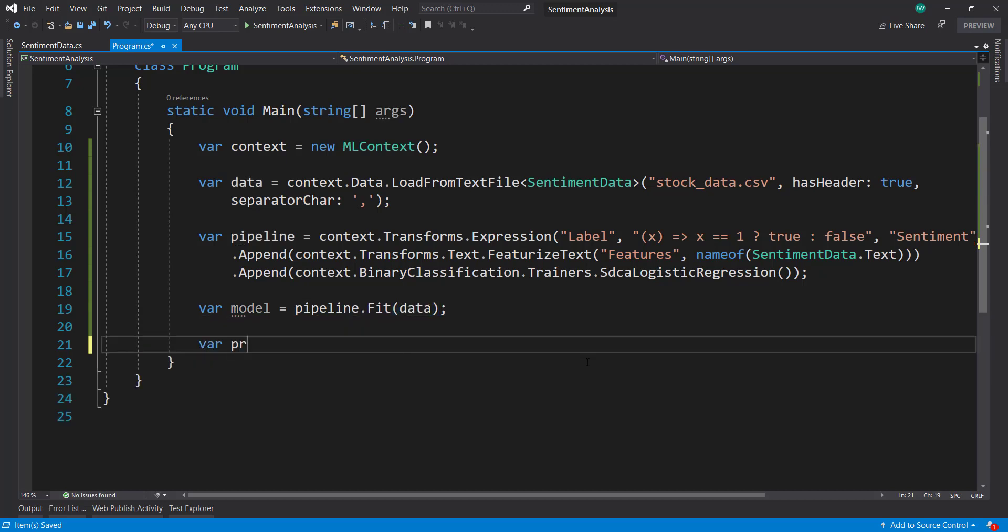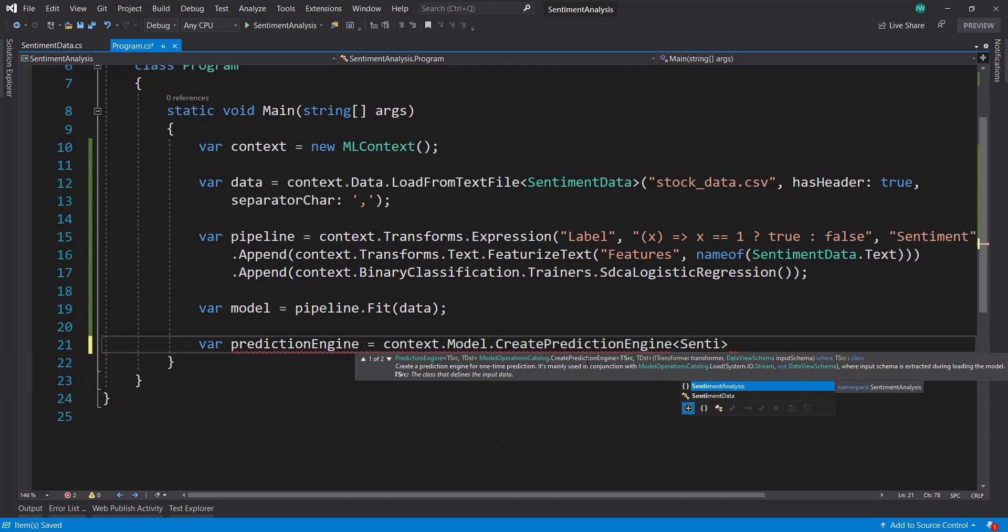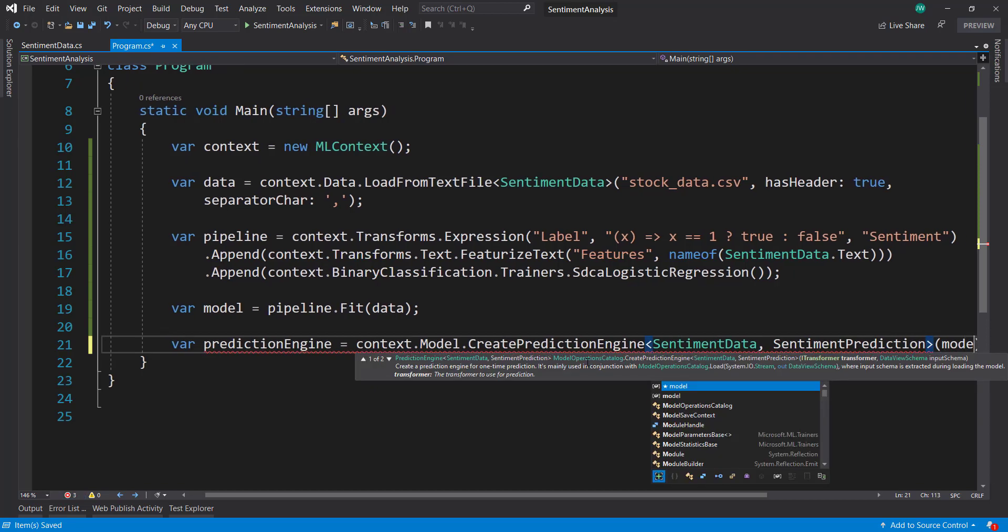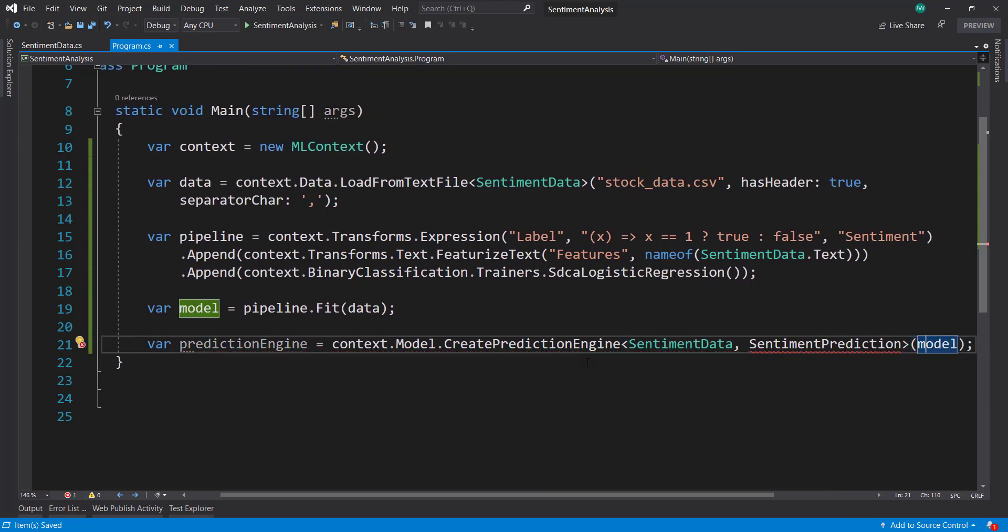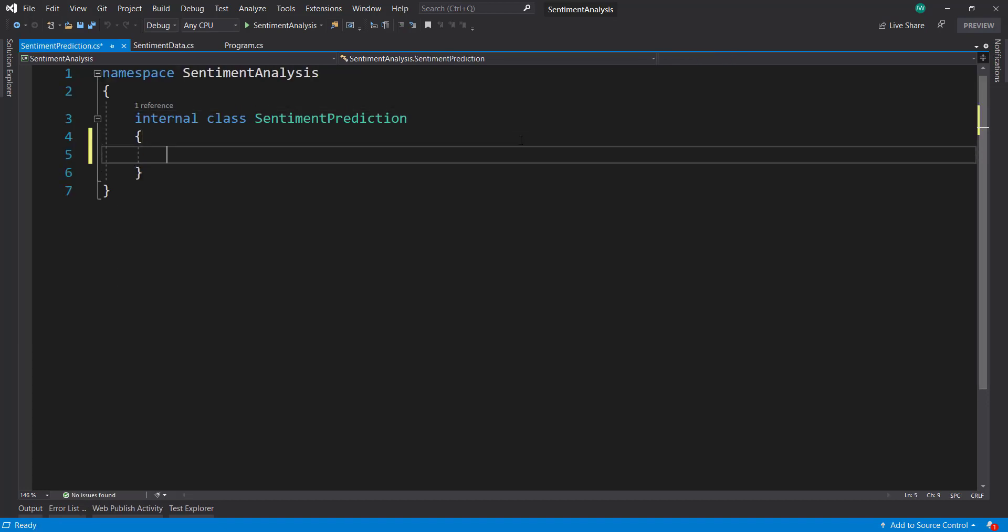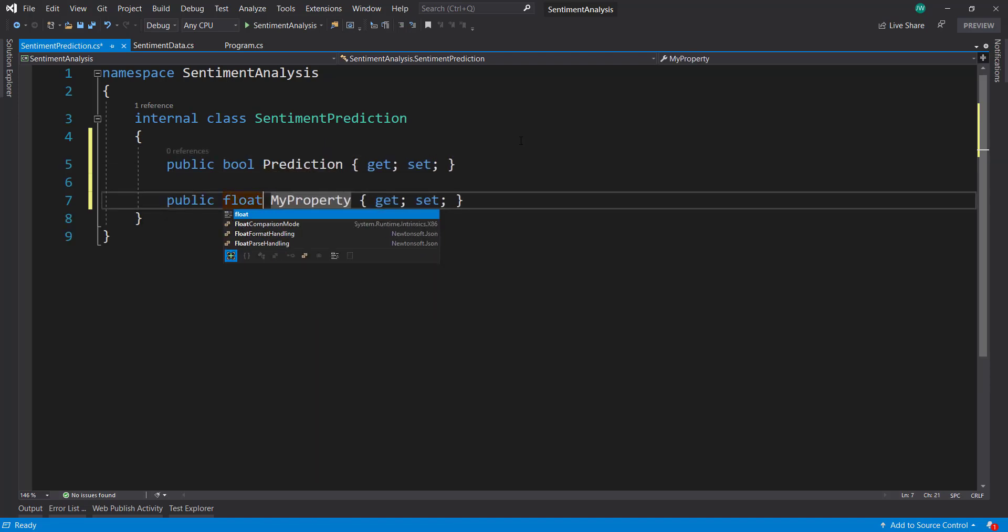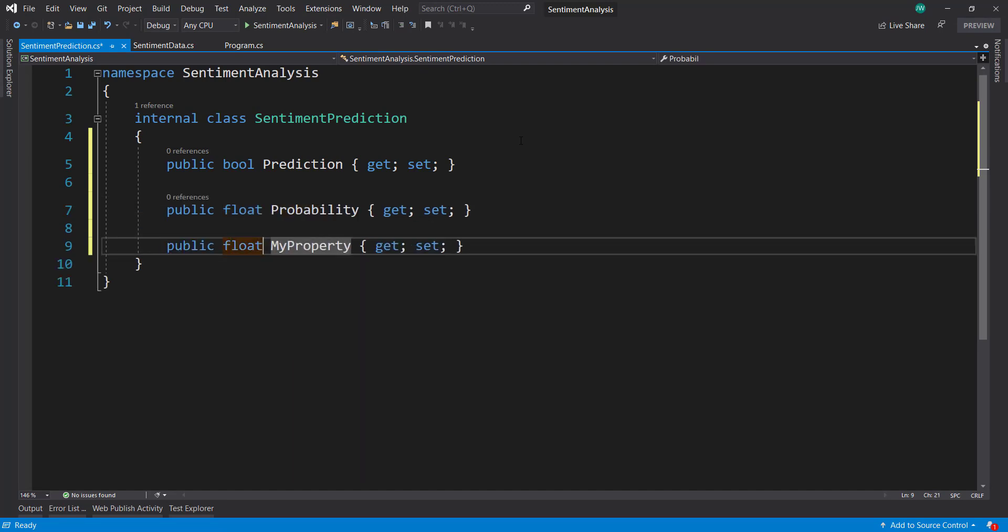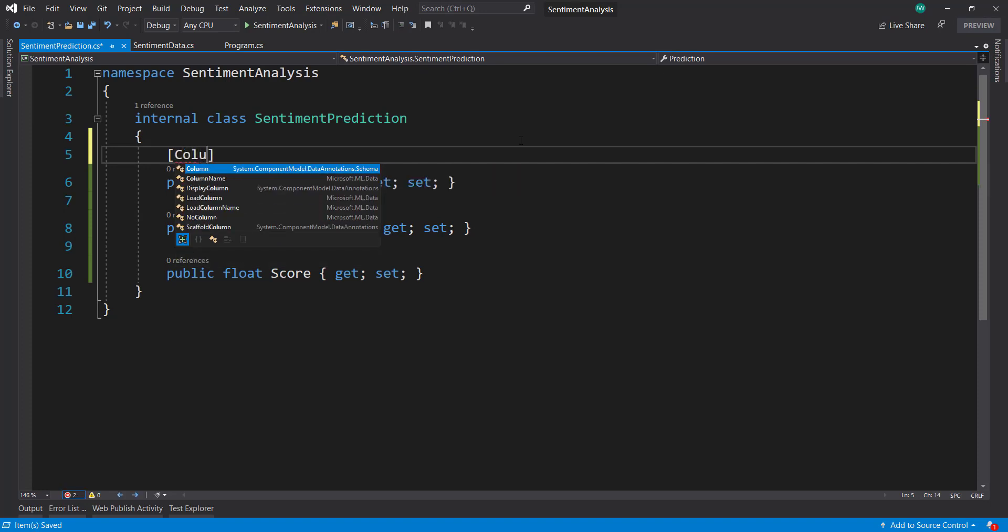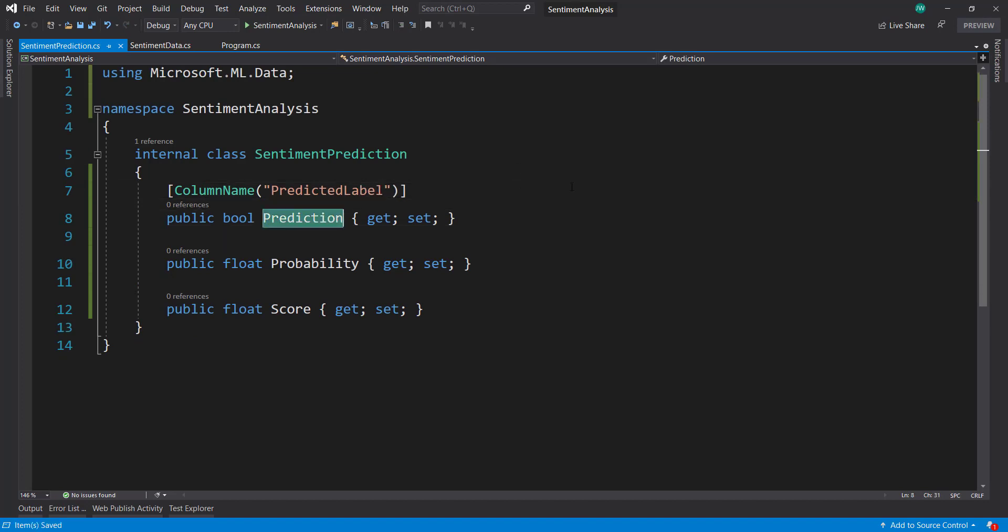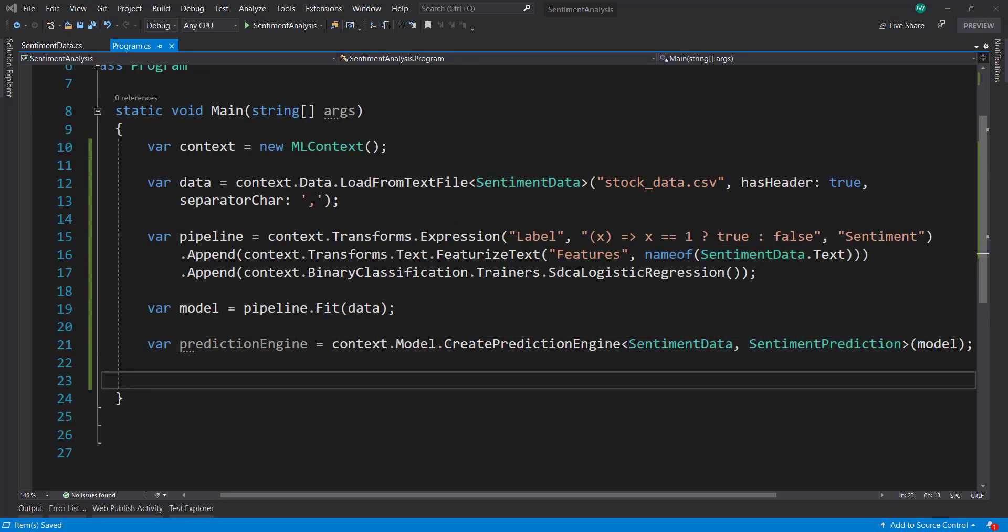Next, we do a prediction engine. Using context.Model.CreatePredictionEngine, we already have our SentimentData input schema, but we also need to create a SentimentPrediction output schema and pass in our model with it. Let's create this output schema here. This is going to have a Boolean of prediction, a float of the probability, and then a float of score. I'm going to give the prediction the column name of PredictedLabel. I could rename this to sentiment if I want, but I'll just leave it as prediction.